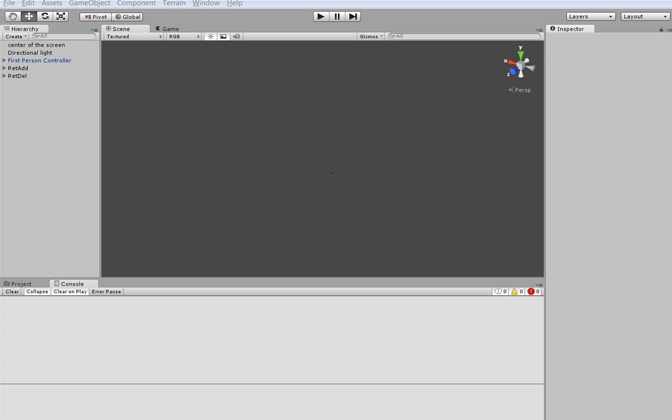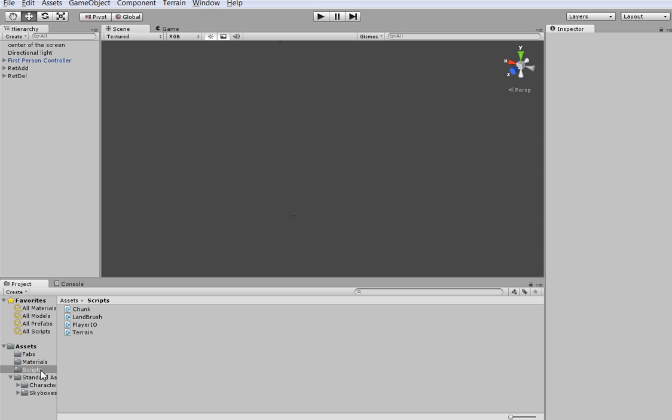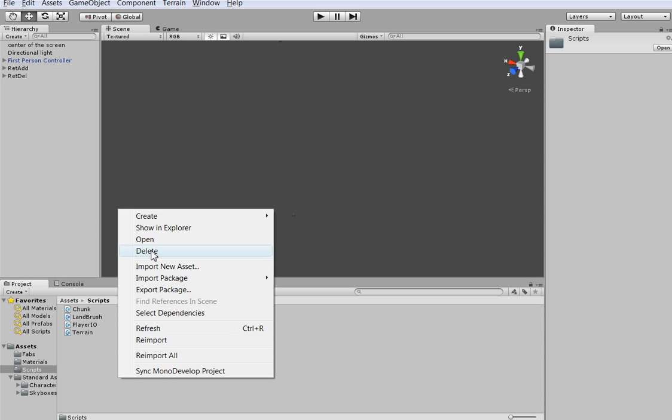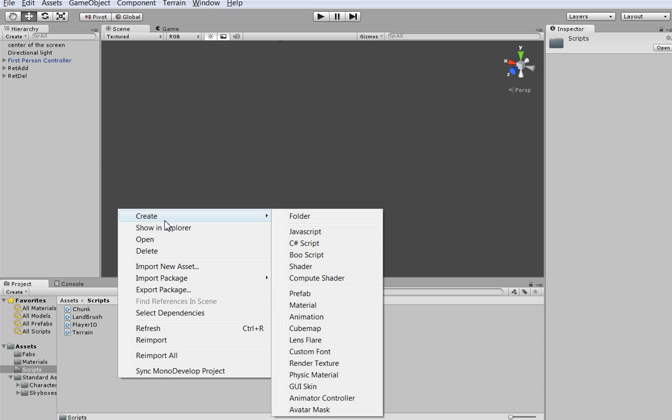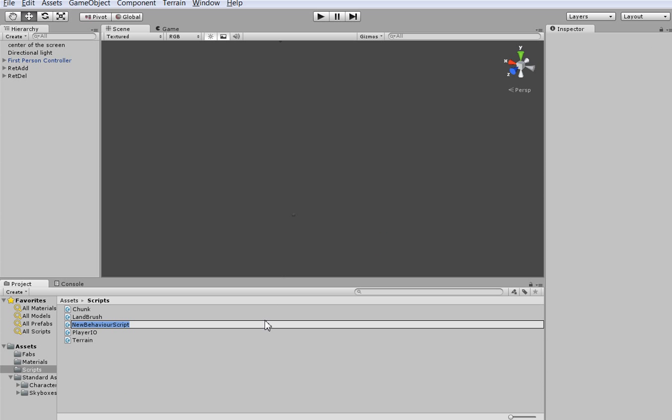I'm really getting tired of having to remember whether block 2 is water or sand or whatever. We're going to create ourselves a nice little editor for blocks. The first step is to create some scripts. C-sharp script, and we'll call this block type.